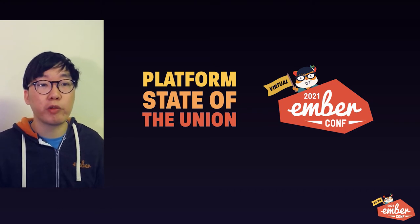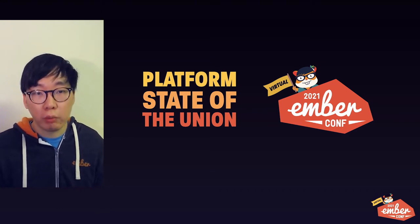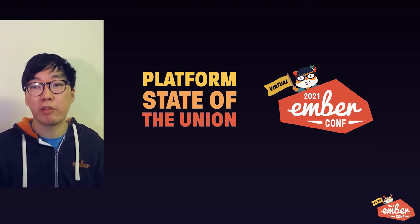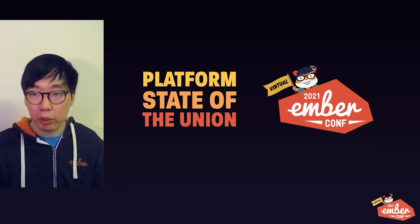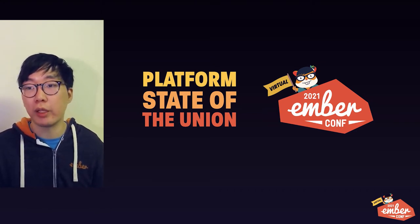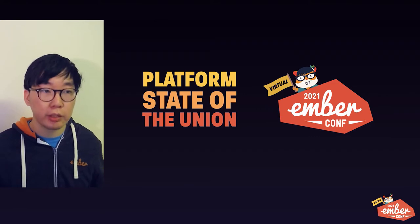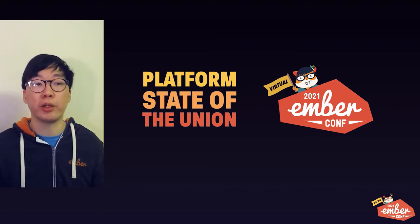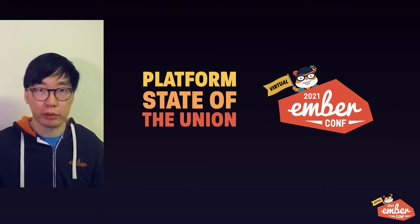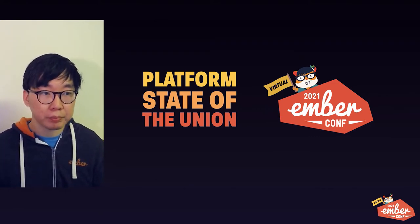Hello, I'm Godfrey from the Framework Core team. Welcome to the second half of the keynote where I walk you through everything that happened this year and how they might affect you as an Ember developer.